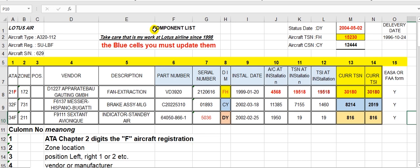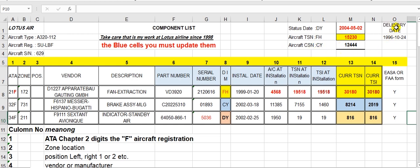The component list is as it is. Status date — the report date — you put your date here. This is aircraft time since new flight hours; you put it here. Aircraft cycles since new; put it here. This is the delivery date of the aircraft.